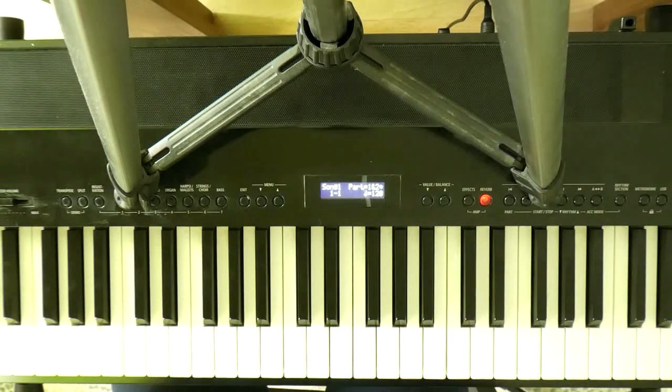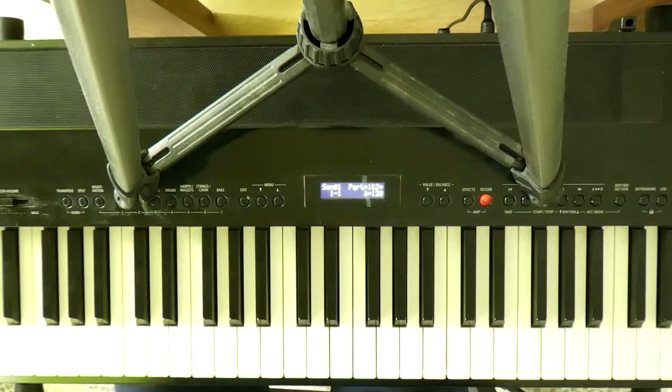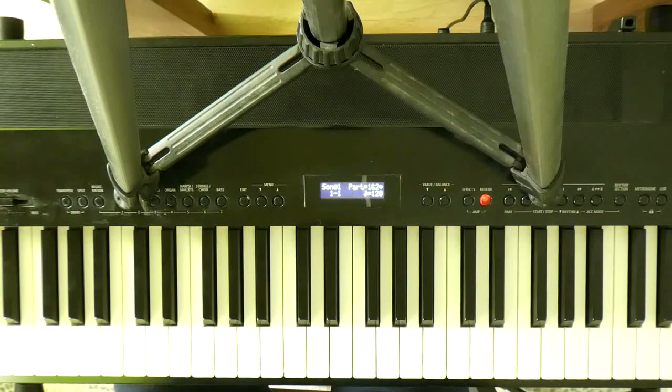And that is how to play Can You Feel My Heart by Bring Me the Horizon on the piano. Very great song.